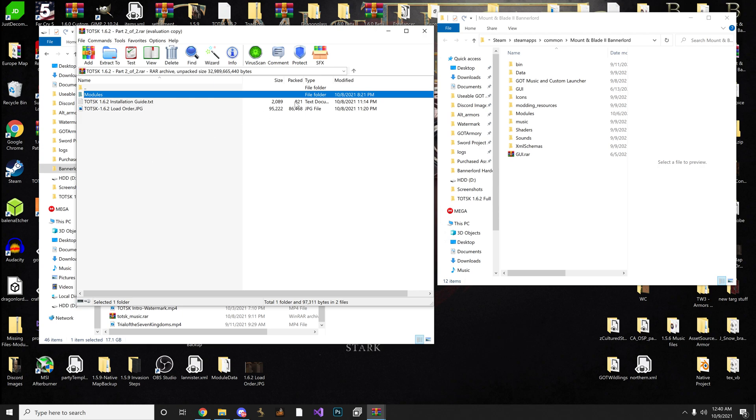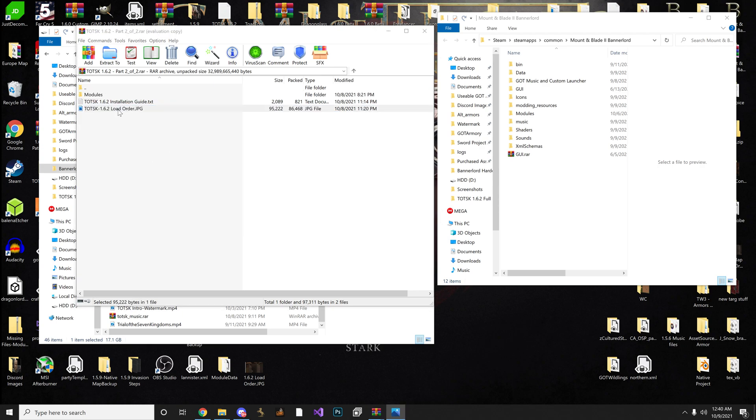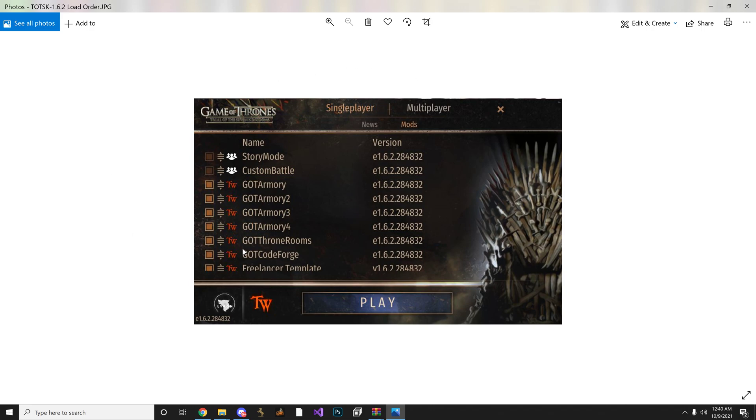And so for the load order, I provided an image. So we have GOT Armory, GOT Armory 2, 3, 4, Throne Rooms, GOT Code, Code Forge. And then if you do have Freelancer and you want to use it, Freelancer goes at the very bottom.